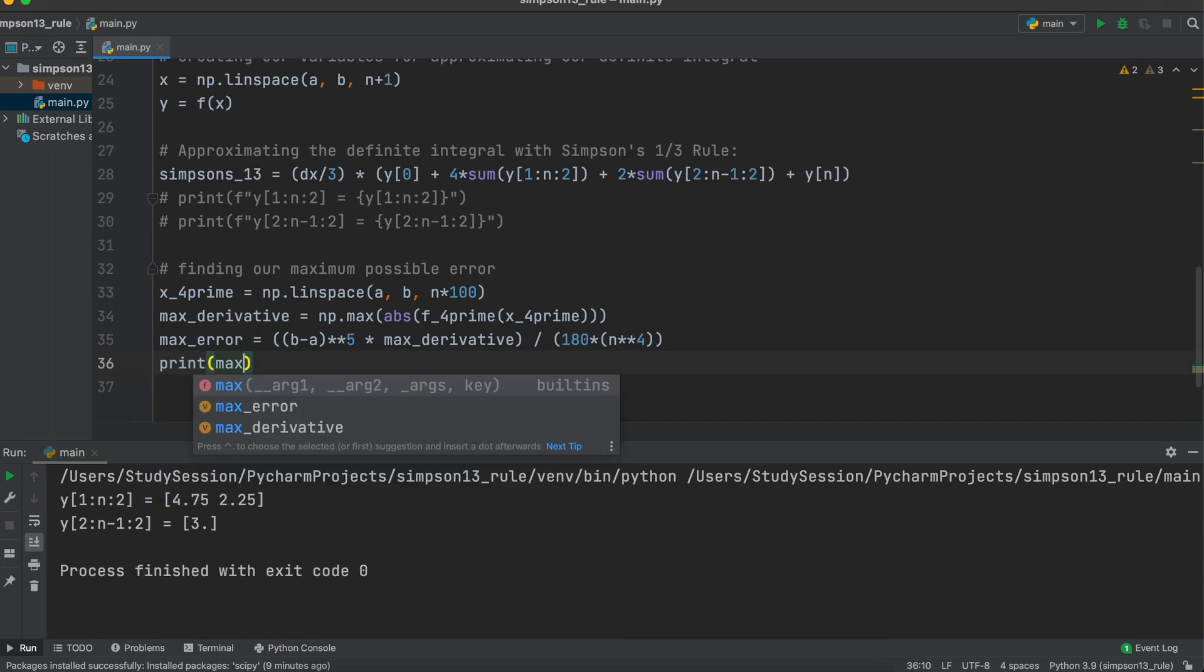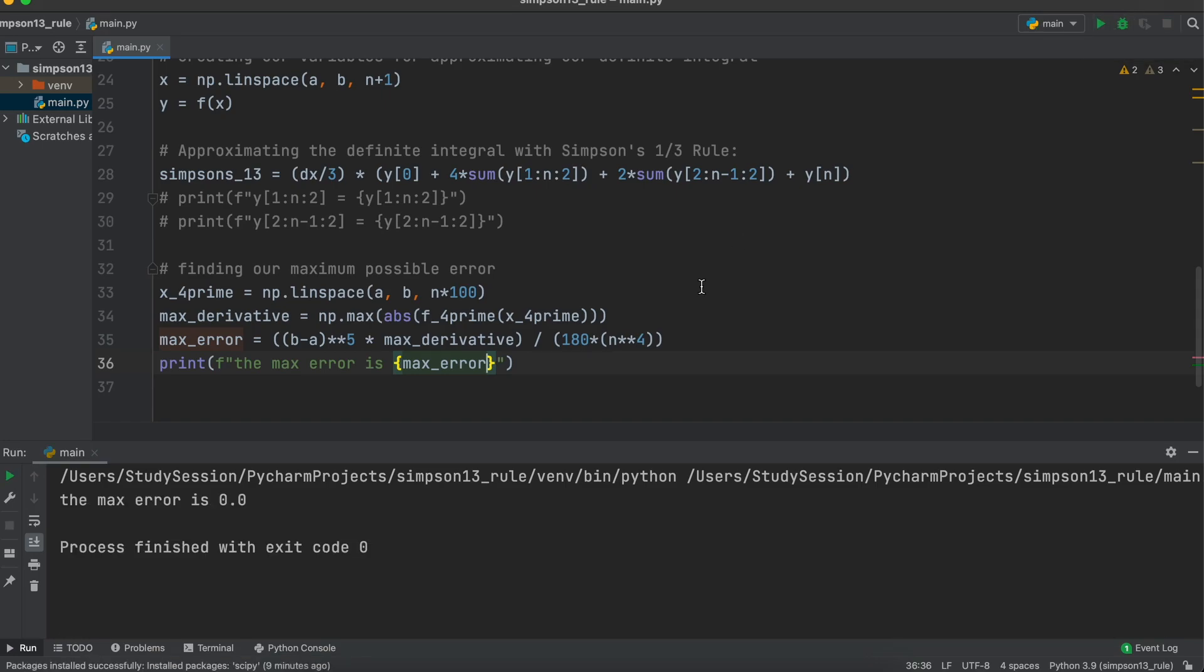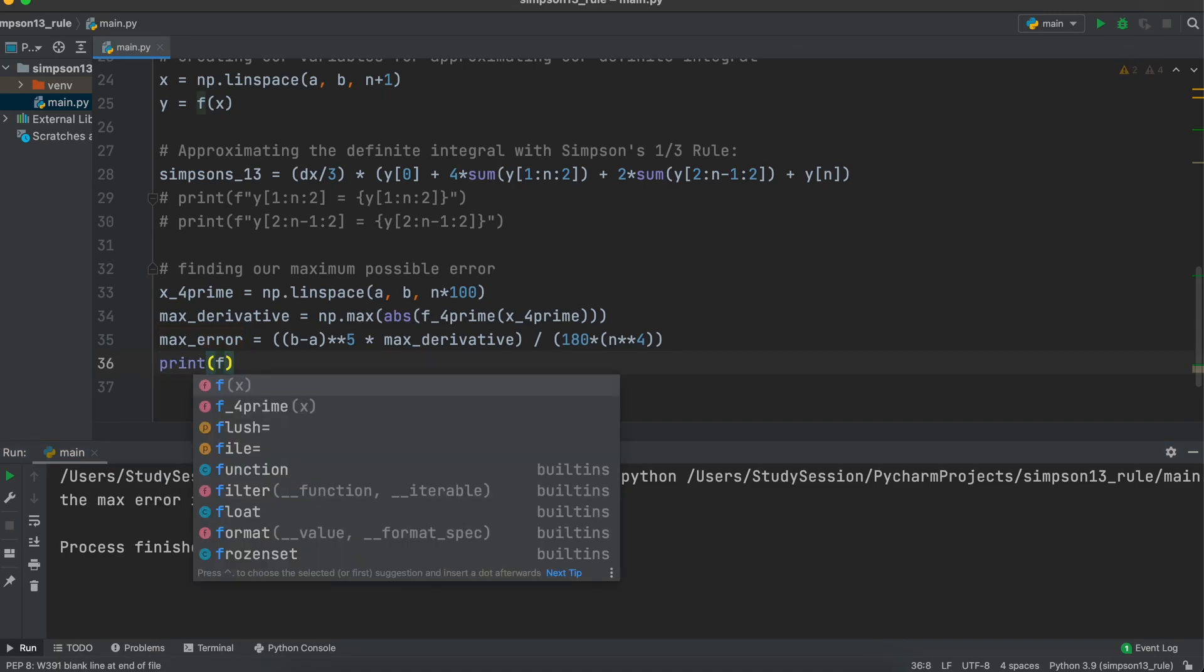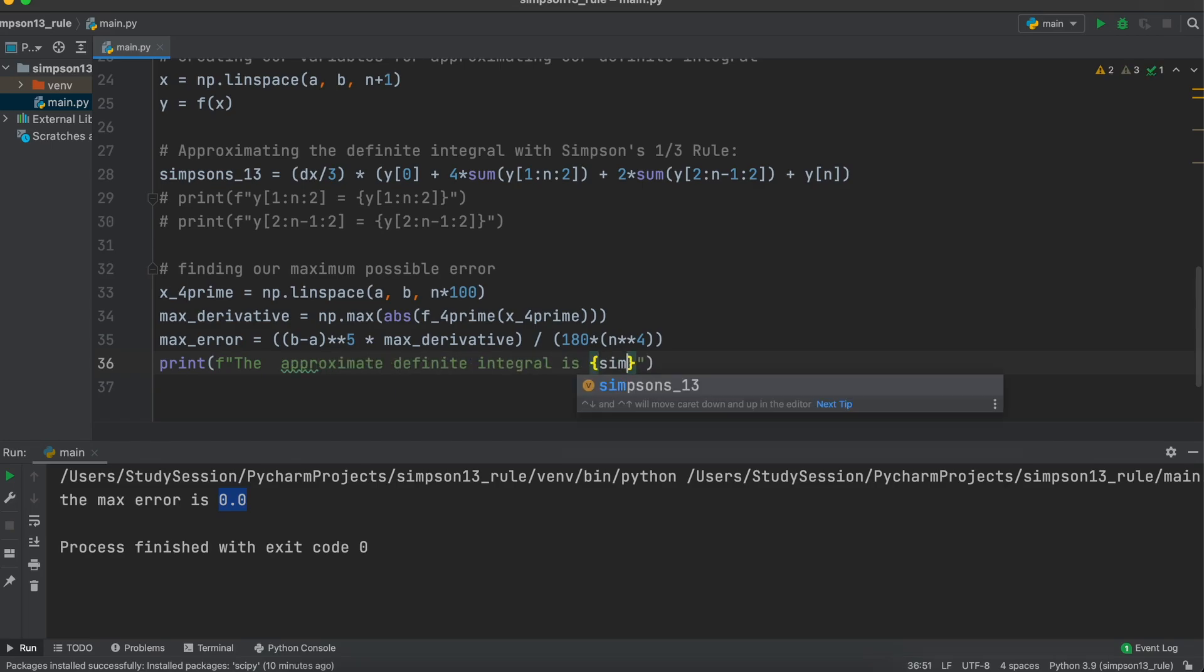As a note, with any third order polynomial, our Simpson's 1/3 rule can find the exact solution, meaning that we should expect to see zero error, which we do. At this point, we are essentially done with finding Simpson's 1/3 rule and the associated maximum error. I am just going to add a small print statement that returns our results found.